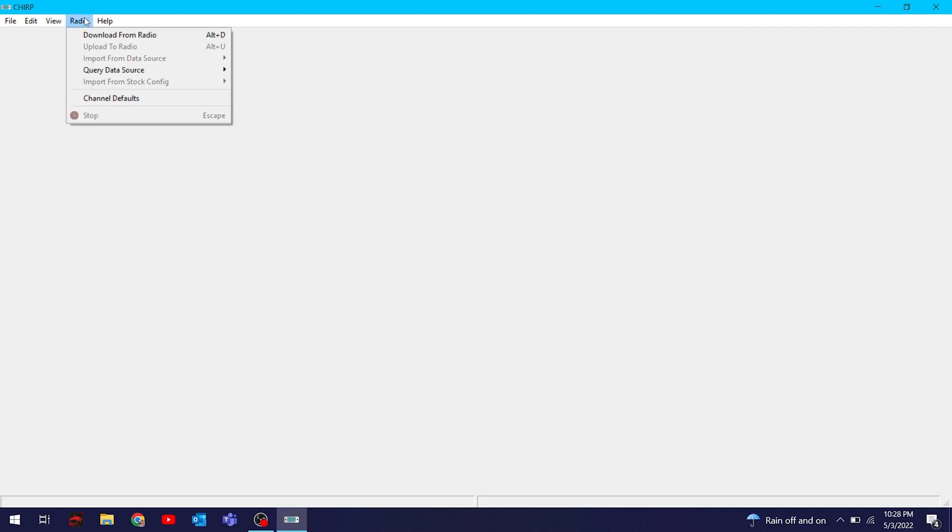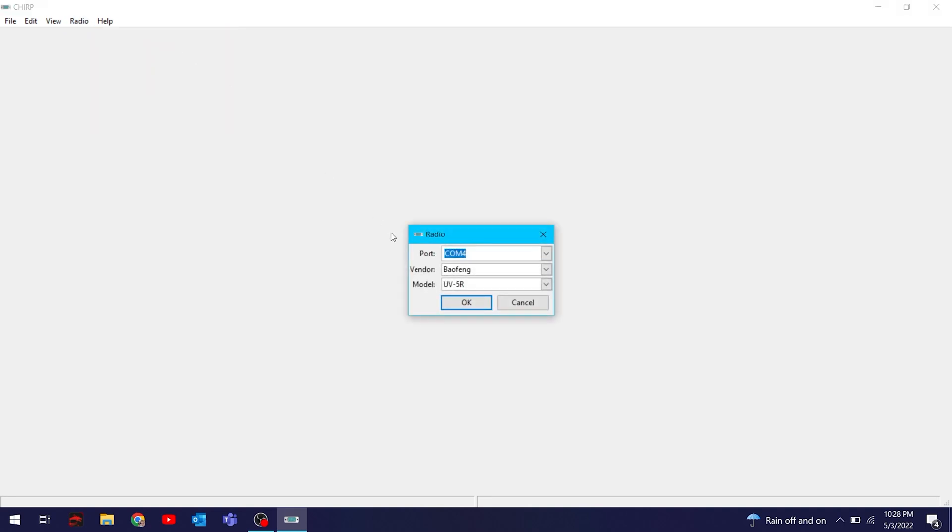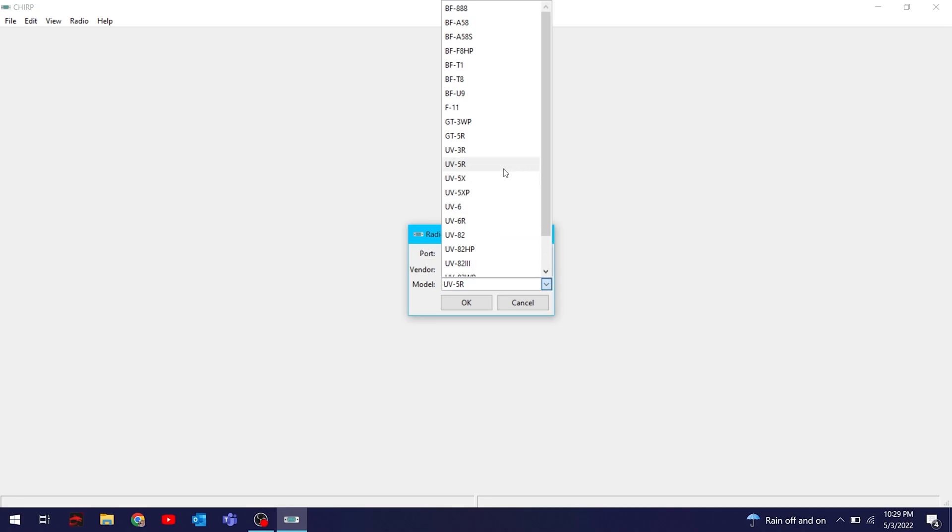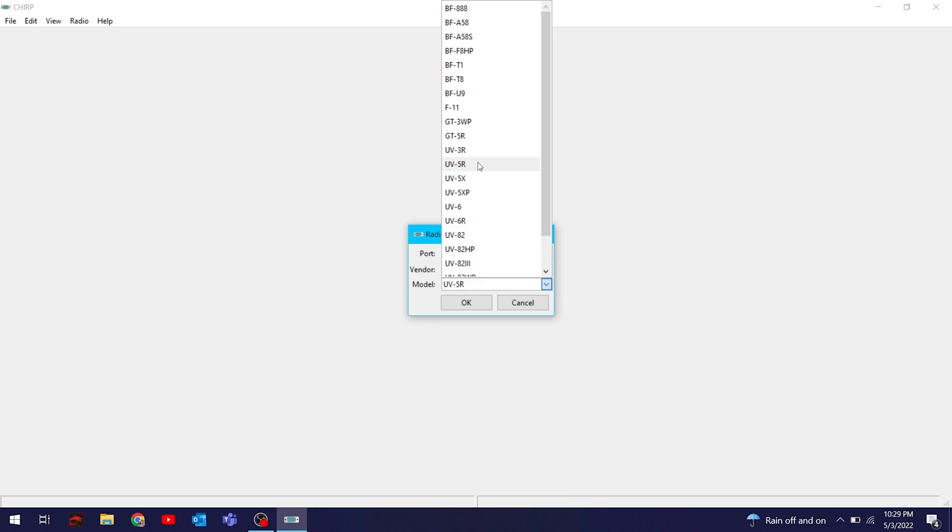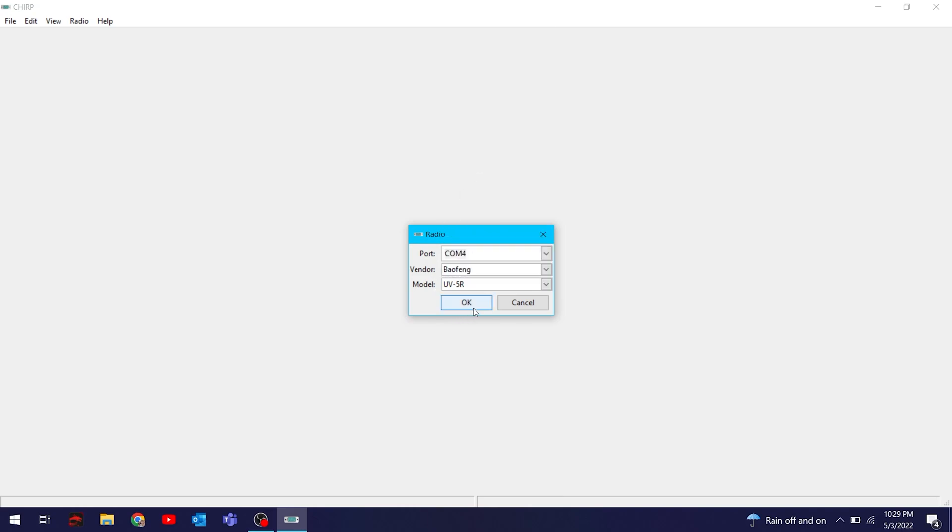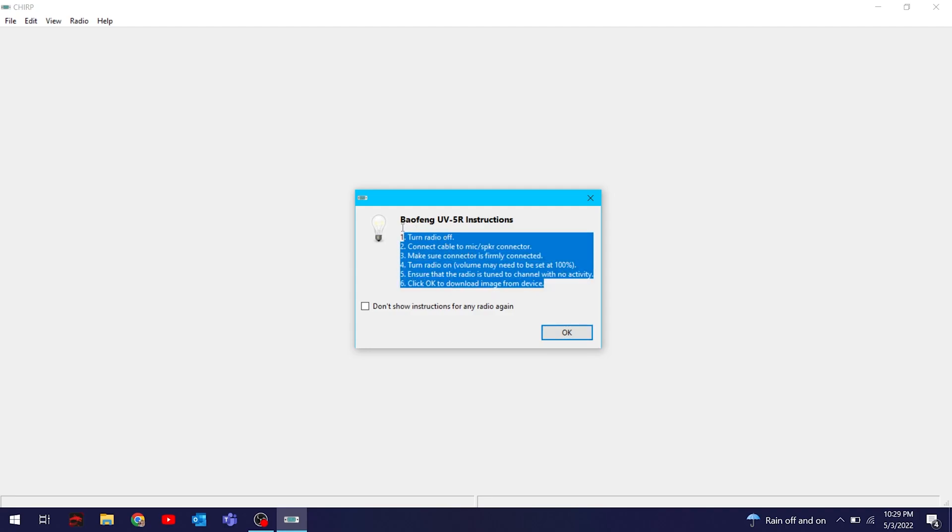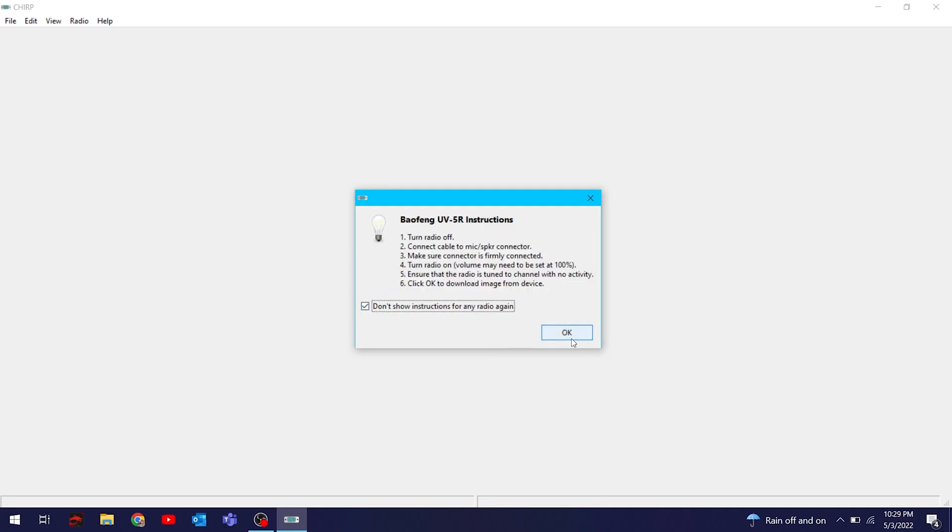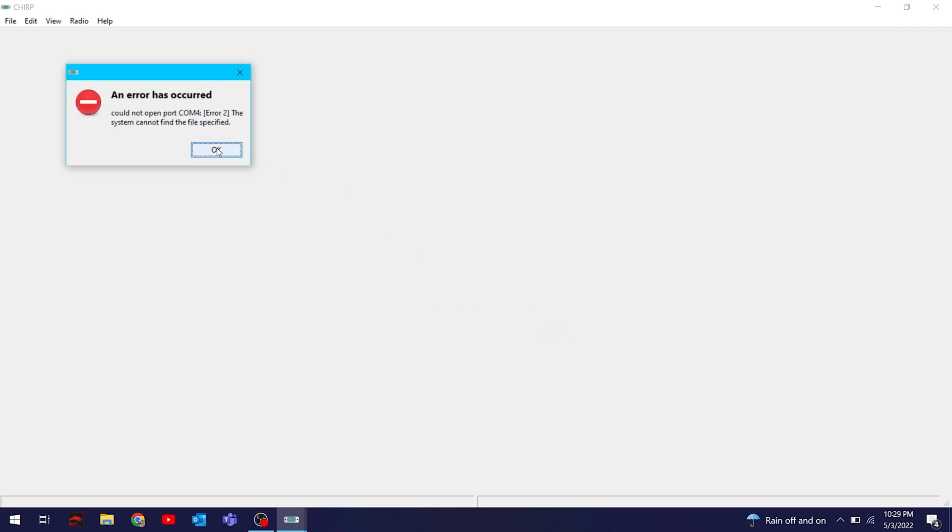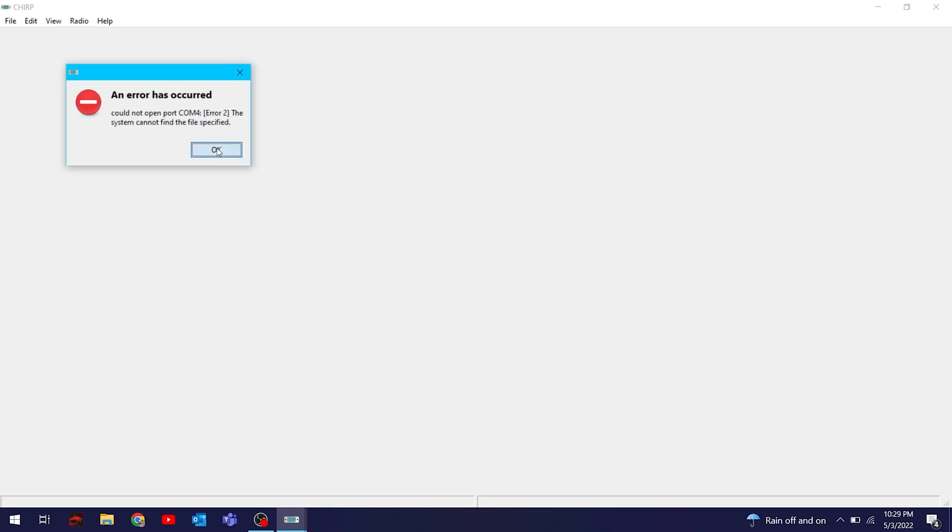We're going to go to Radio, then Download from Radio. That'll tell you what's on your radio and it'll tell you that it's working too, before you mess anything up. You're going to see that the port matters. Here I didn't do the right port. It's going to tell you some do's and don'ts. I messed up the port. Did it bother anything? No, you can fix that.